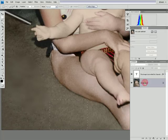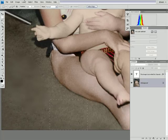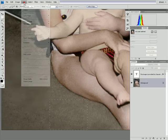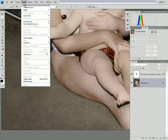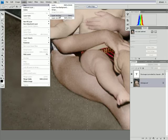Select our background and choose layer, new, layer via copy.